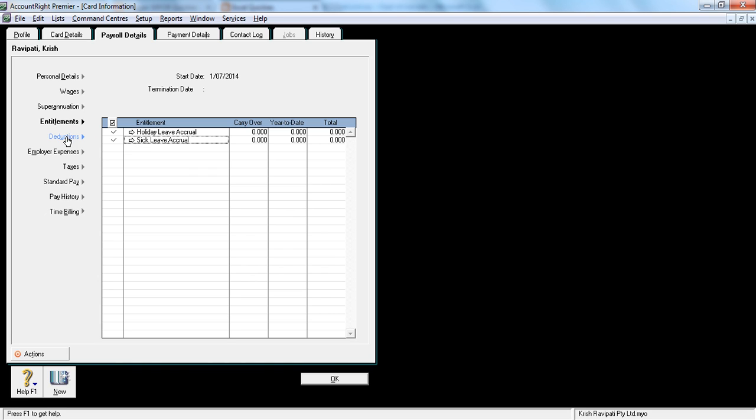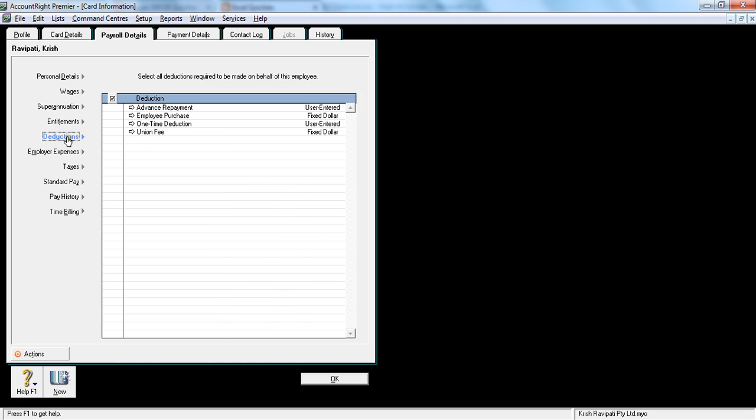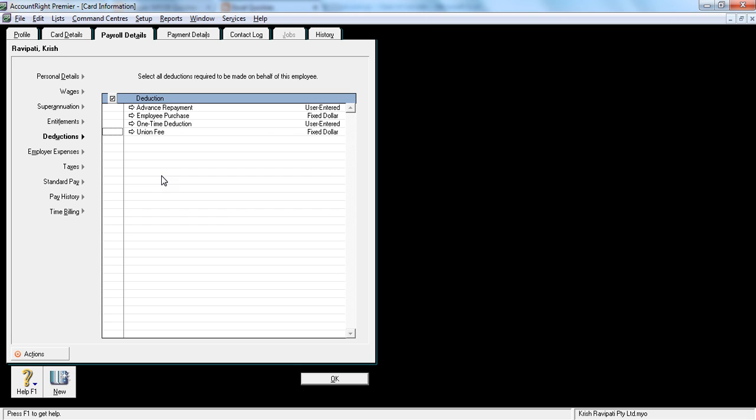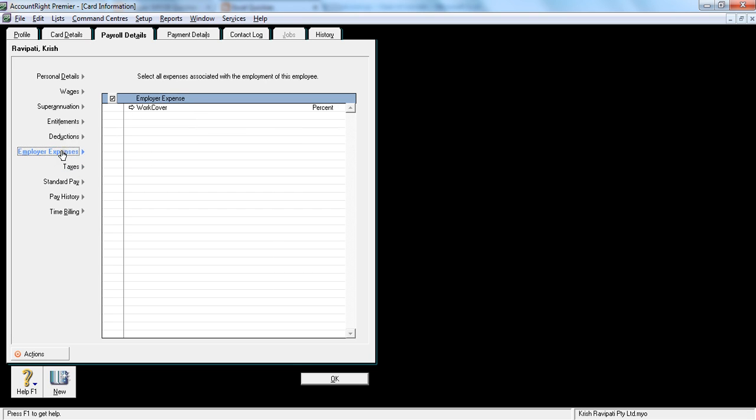Let's go to the next section called deductions. Now the quite common deduction is the union fee and one-time deduction employee purchase and advance repayments. So in this example, I'm not ticking anything, I'm leaving it free. But it's quite common that you would have a union fee deduction.